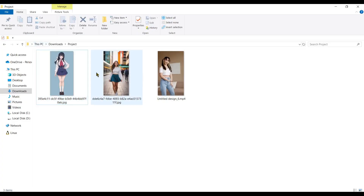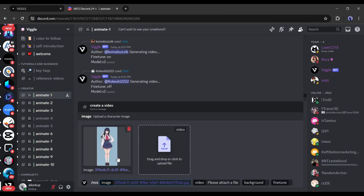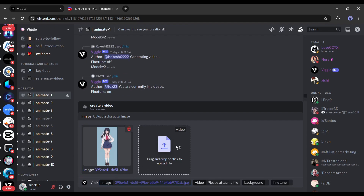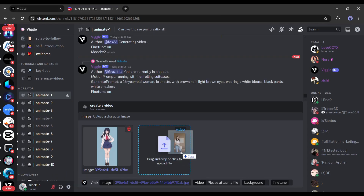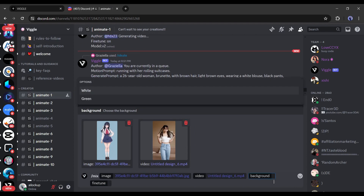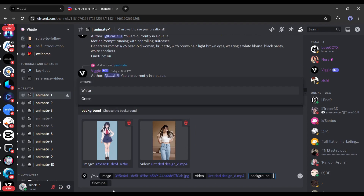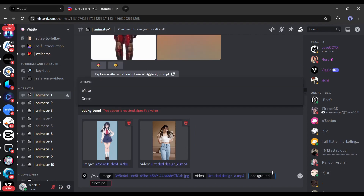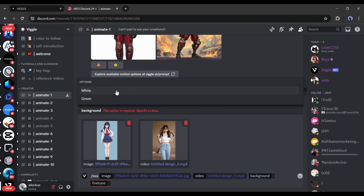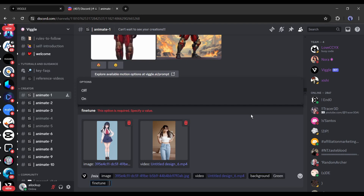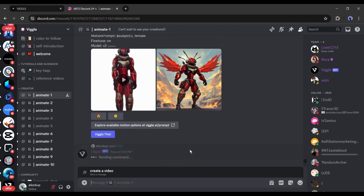For example, I want to use this image — just drag and drop the image. After that, upload the targeted video clip; I will use this video. After uploading the targeted image and video, we have to select the background. There are two options available: white and green. My suggestion is to go with green, as it will provide extra benefit during editing. After the background setting, select yes on the fine tune setting — it will take some more time to generate the video but will improve the video quality. After all is set, hit the generate button.